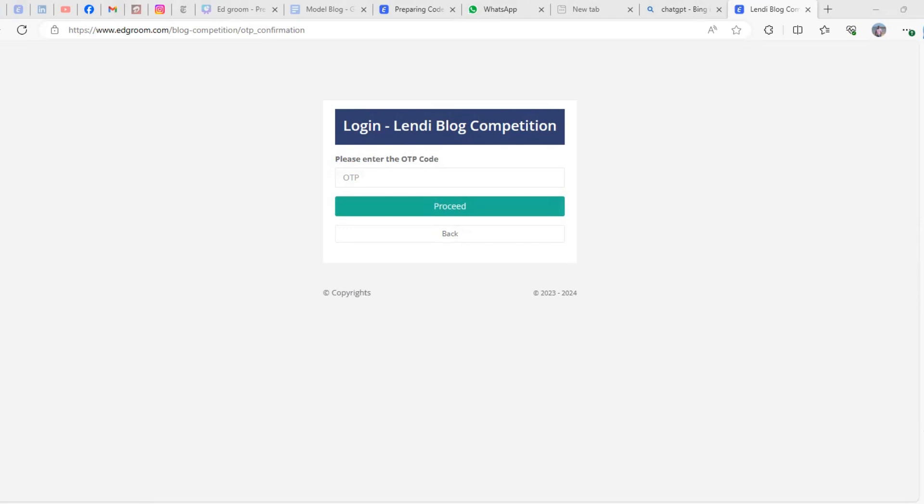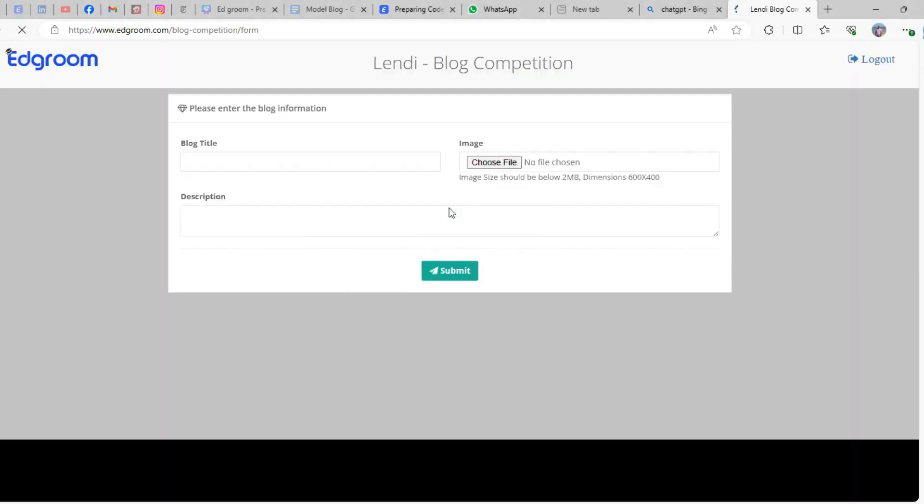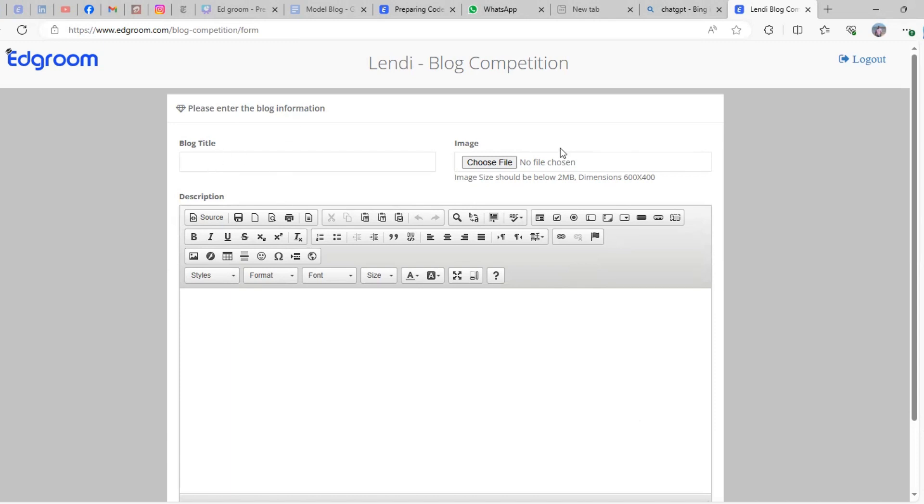Copy the OTP from your mail, paste it here, and click on the button 'Proceed'. The moment you click proceed, you'll be directed to this page where you need to enter the following details.